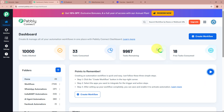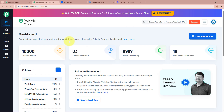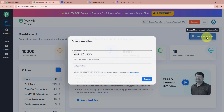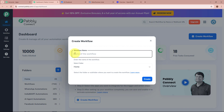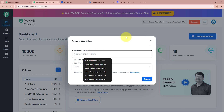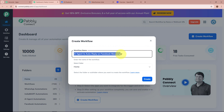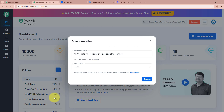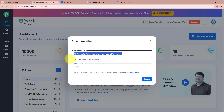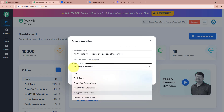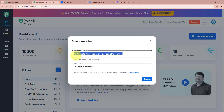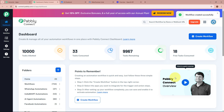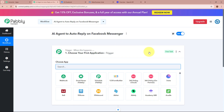Pabbly Connect's dashboard is going to appear in front of you. In order to start an automation process, click on the Create Workflow button on the top right corner. A startup box will appear asking for the workflow name and folder. I'm going to name my workflow as 'AI agent to auto reply on Facebook Messenger'. Then I'll select a folder — I'm going to select 'AI agent automations'. After giving the name and selecting the folder, I'll click the Create button. The workflow is now created.